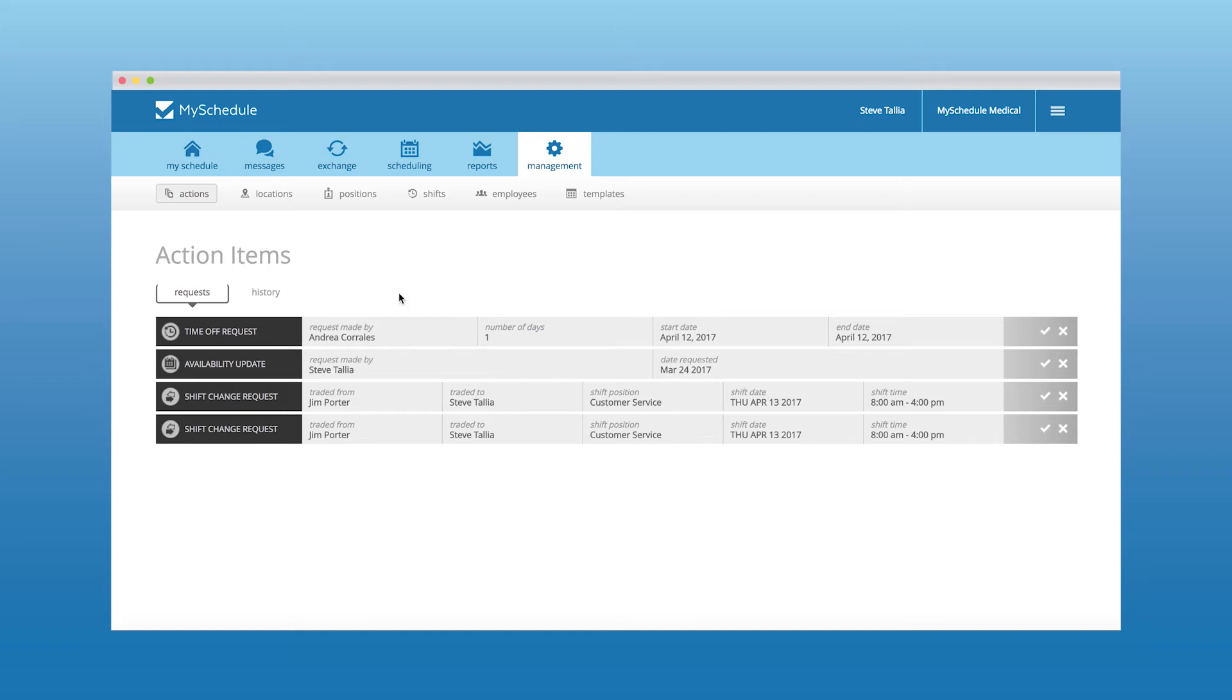This is also the section where you can fully and easily customize the entire system. You can add and edit locations, positions, shifts, and invite any new employees to begin scheduling.